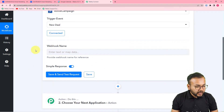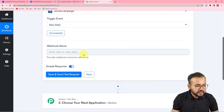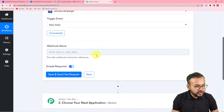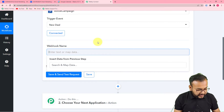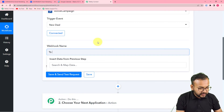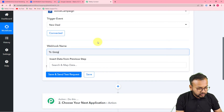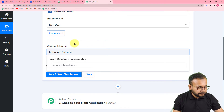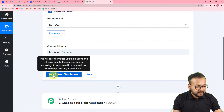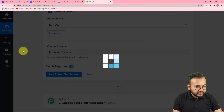It is now asking you to provide a name for the webhook, so enter a name like 'To Google Calendar', then click Save and Send Test Request.